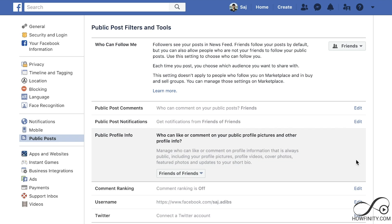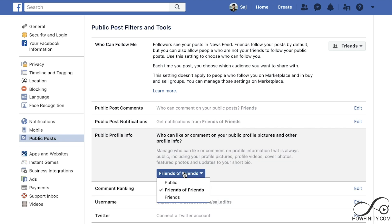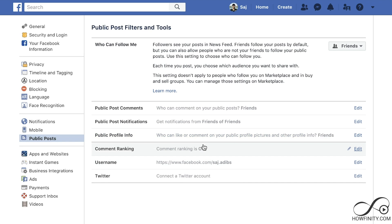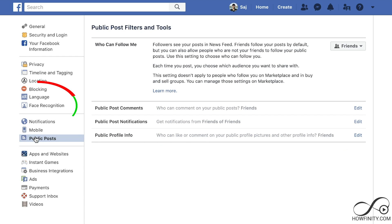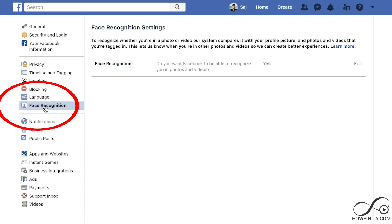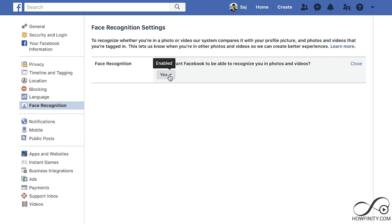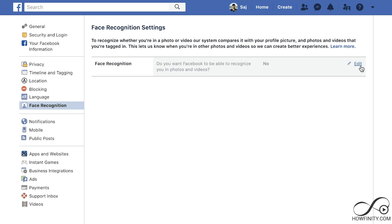Public profile info — go ahead and set who can see that to friends, making it even more private. Next, go to face recognition. It asks: do you want Facebook to be able to recognize you in photos and videos? Change this to no, so Facebook cannot recognize you using facial recognition.